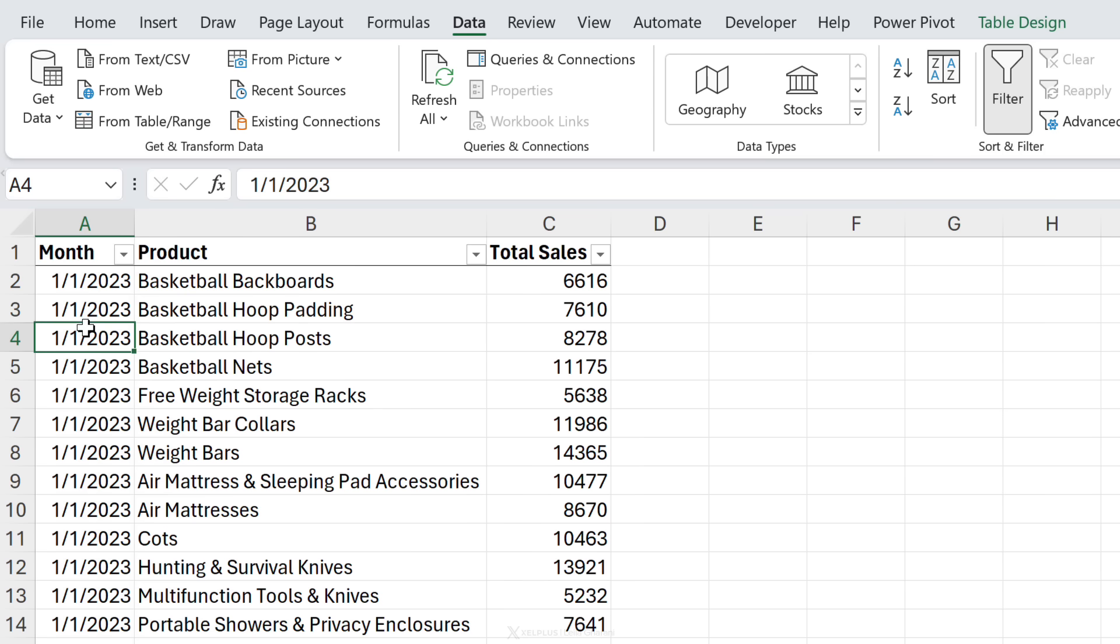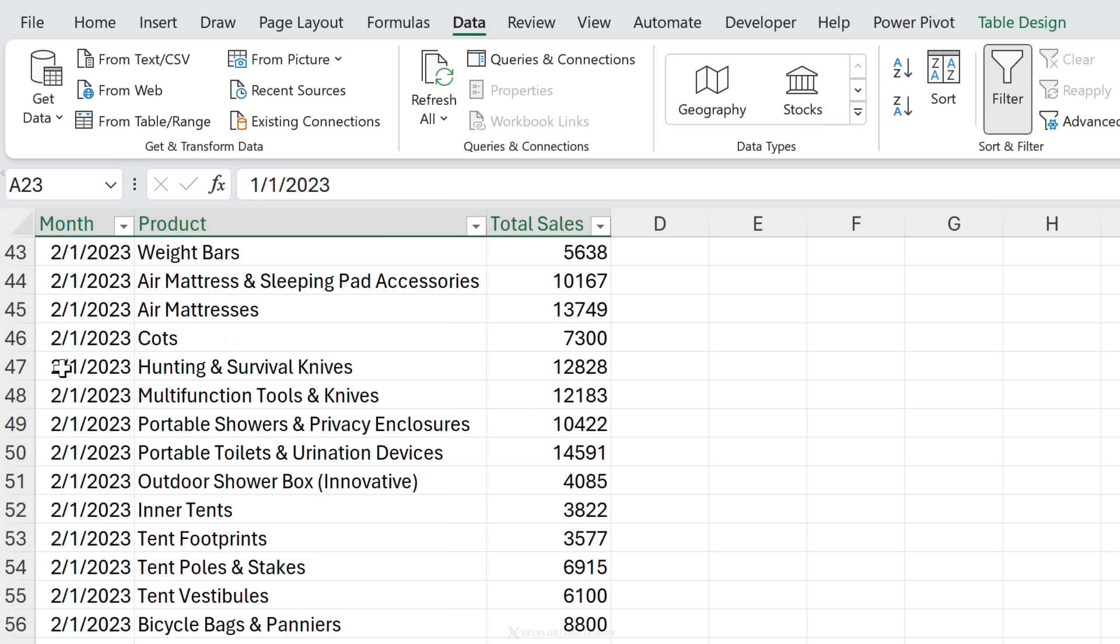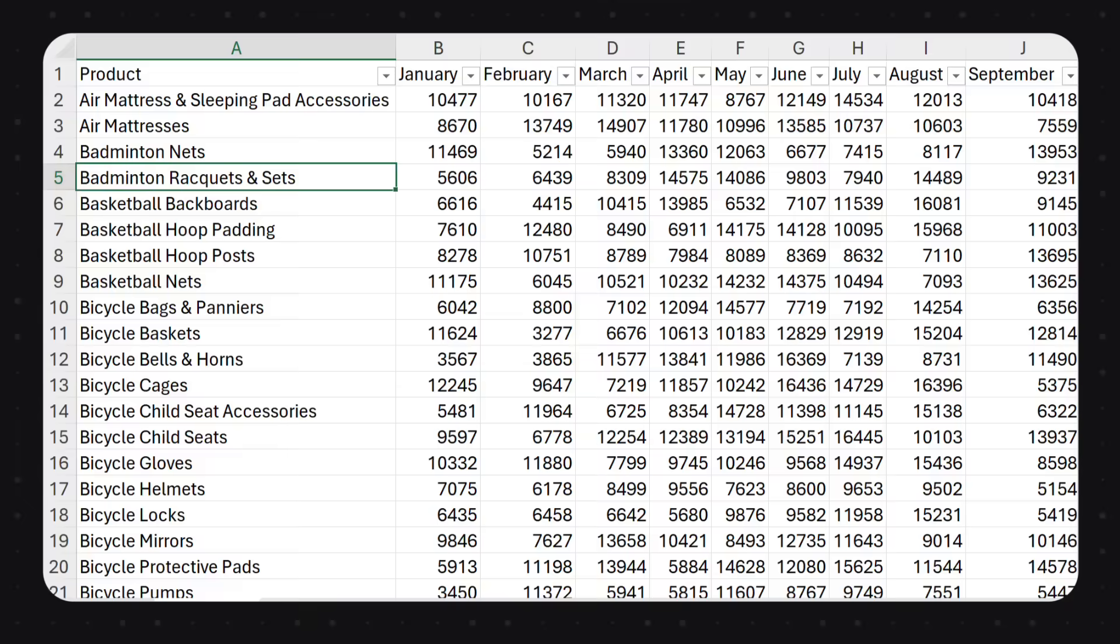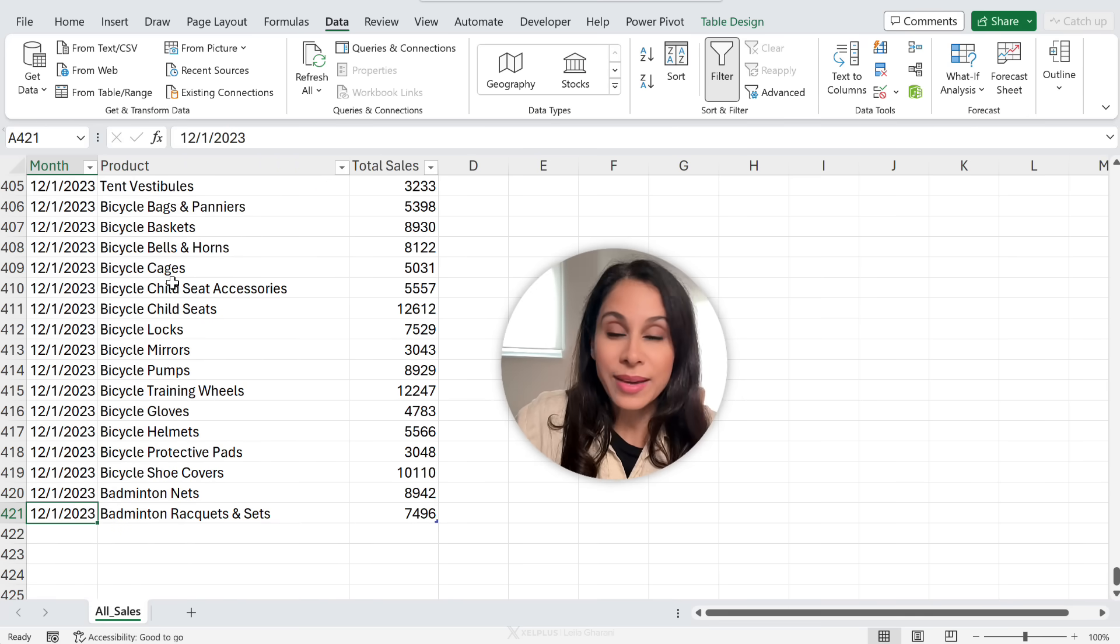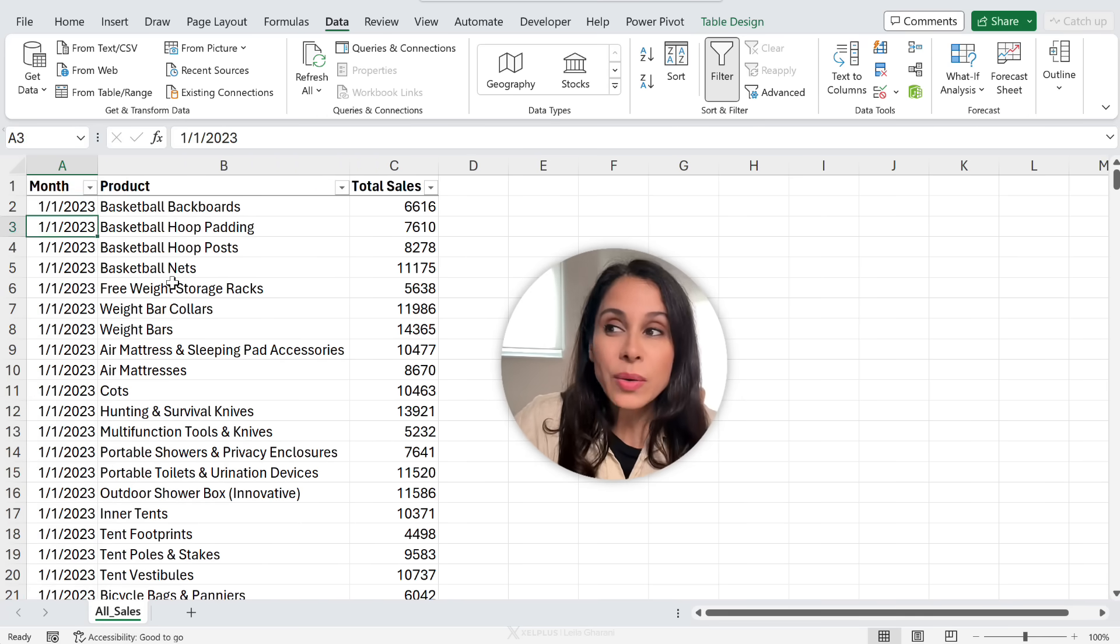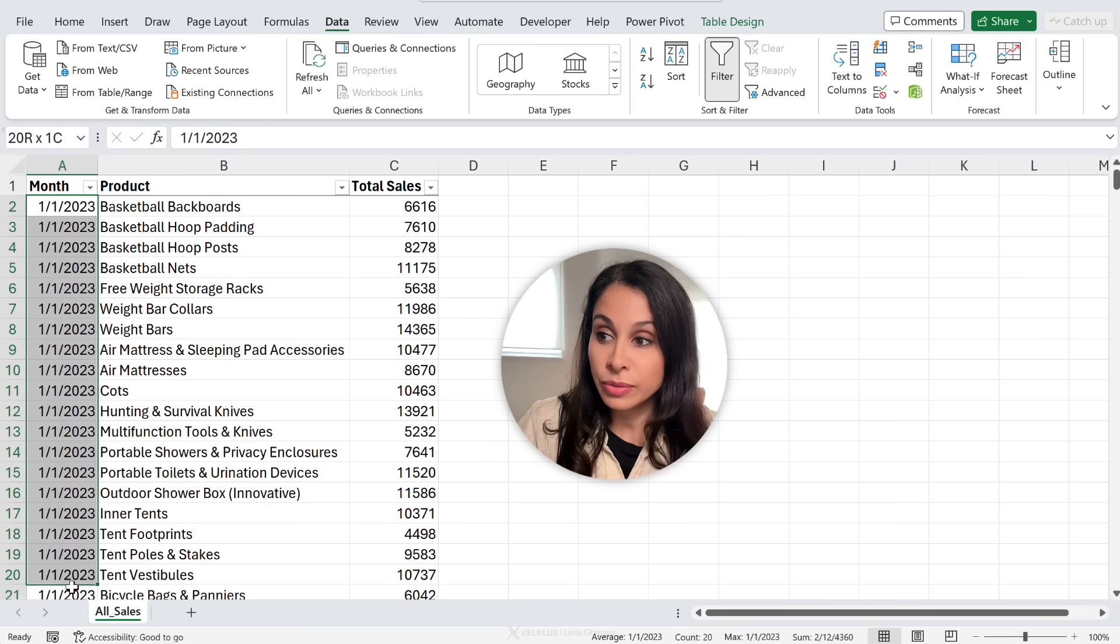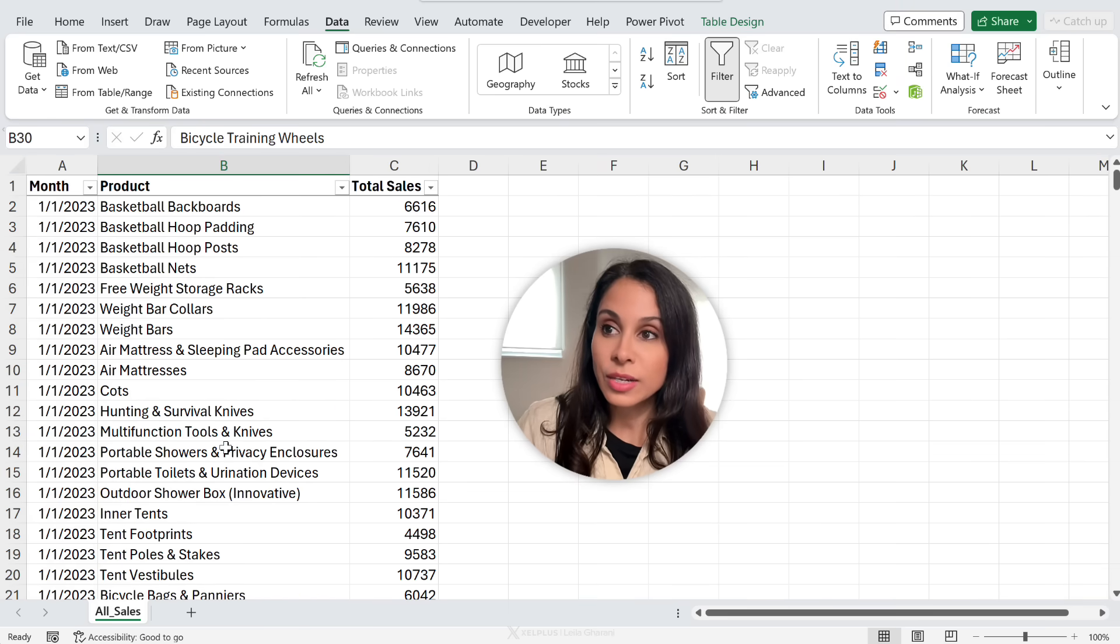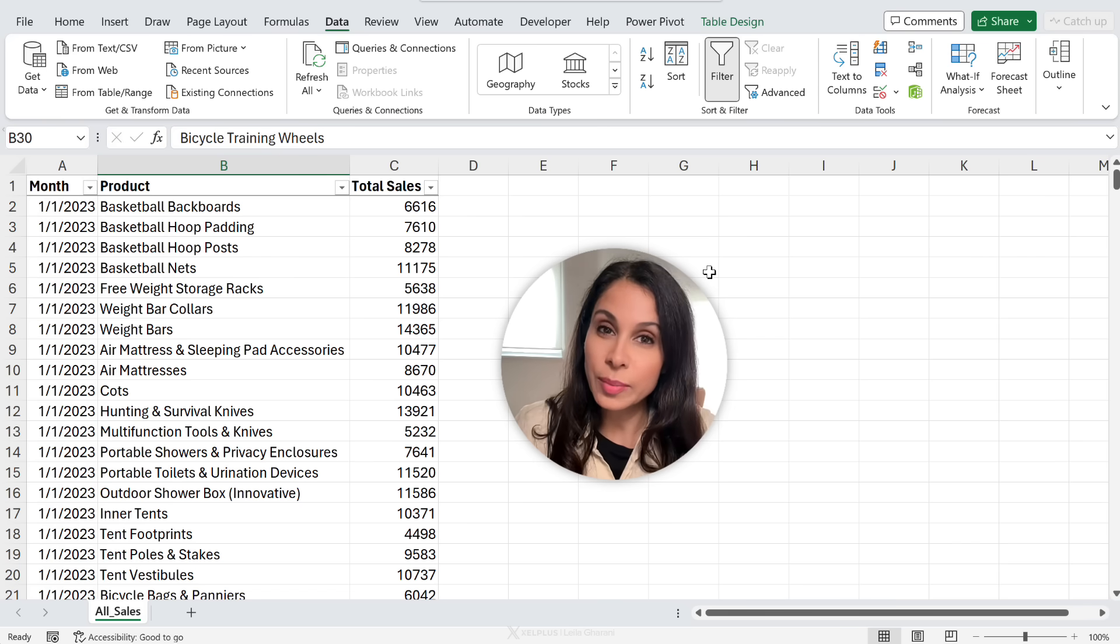Imagine you go to the office and your boss gives you this file. You have monthly data. So we have the date here, but basically these are just placeholders for the first of the month for different products and their total sales. And your boss tells you, give me this data in this format. Basically, we want to have the months in the columns. So you take a look at this data set and you see, okay, we have over 400 rows of data. How are you going to go about arranging the data to get it in that format? Are you going to first replace these with the name of the month and then grab the data and copy it over to the right column? Is that the way you're going to go about it?